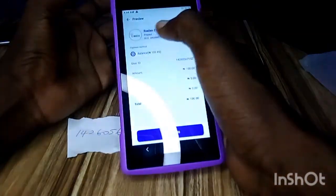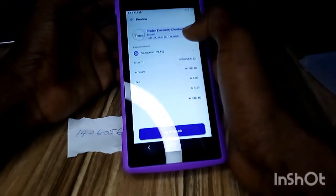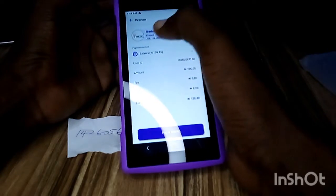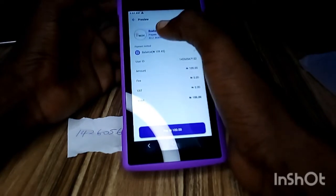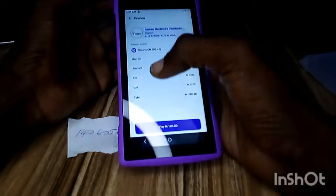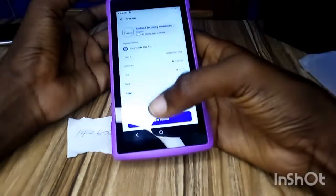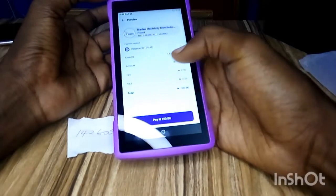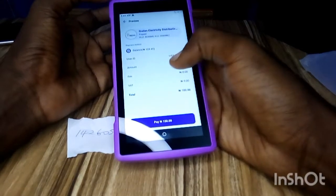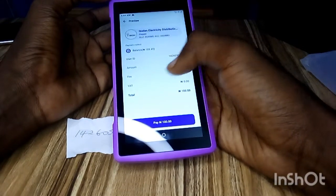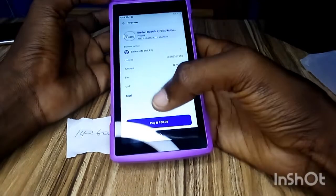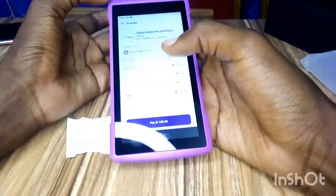After clicking next, it will show you the transaction details and bring up the name of the customer at the top. You can see the name of the customer displayed there.